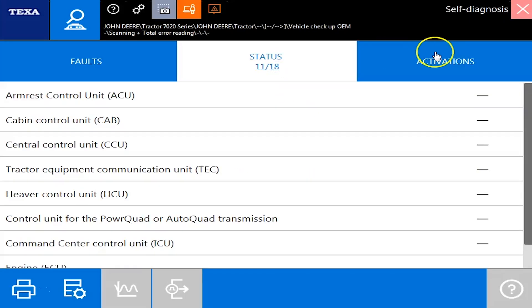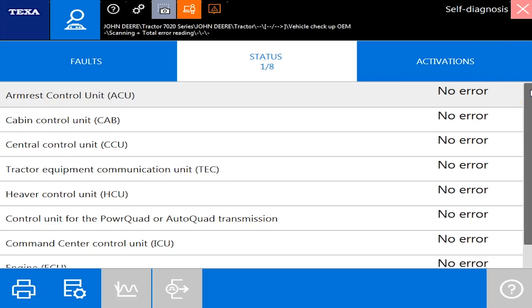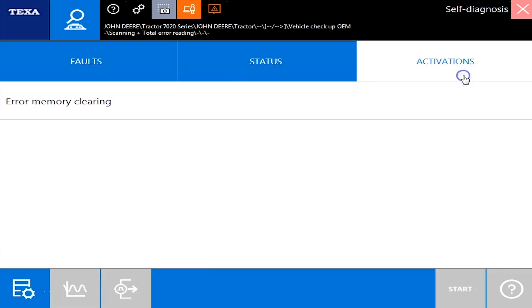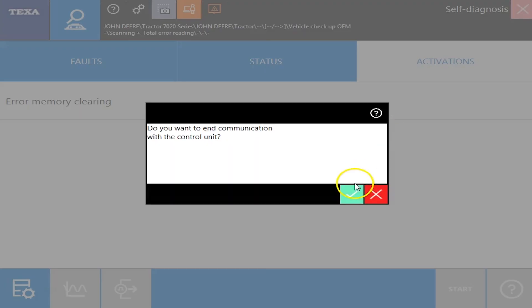Your status is going to show you what you have errors in and what you don't. And then it'll take just a second to populate here. But there we go. All right, and then under your activation, it's just going to be error clearing there. But we'll back out here and we're going to go into the engine ECU next.